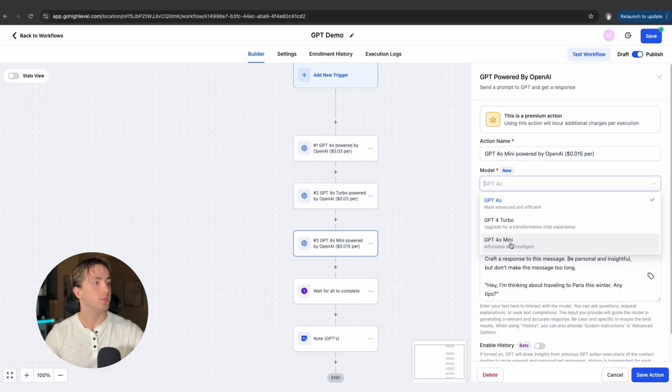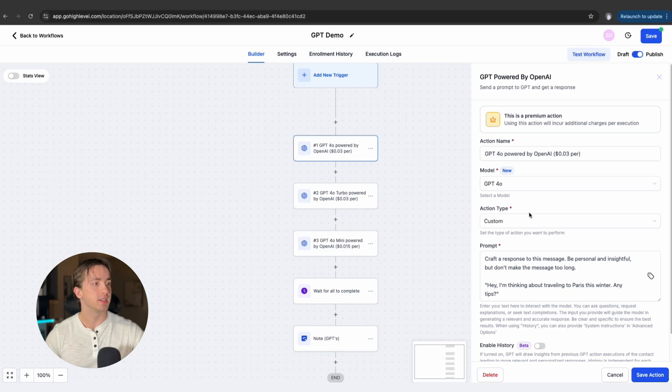4.0 Mini is going to be our most affordable version of ChatGPT 4. It's going to be a lot faster and still able to handle most responses, but it's going to be best for simple prompts where there's not as much contextual understanding for the GPT to actually reference. This is going to be our most efficient GPT, but it's also going to be able to handle less complex things, so keep that in mind. You'll be able to select between these three models right within the GPT Powered by OpenAI action at the top in the model section.